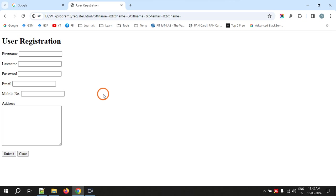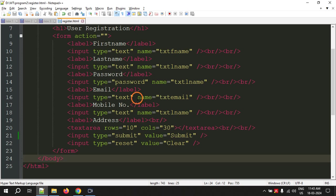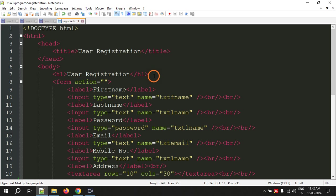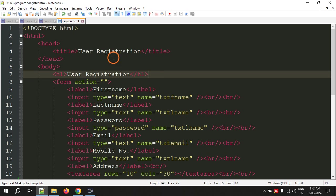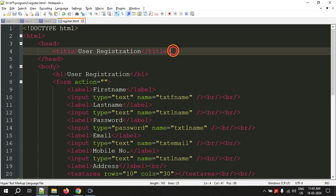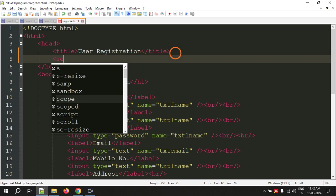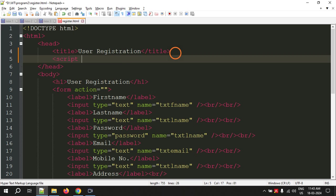That validation we are going to do using JavaScript. This is the registration page which we have done in program one. I am going to make some changes here to this code. In the head, under the title tag, I am going to write a new tag called script.